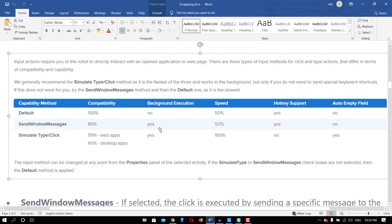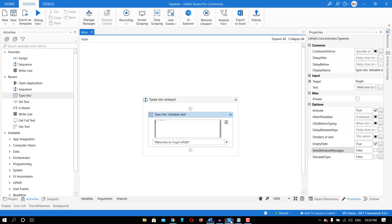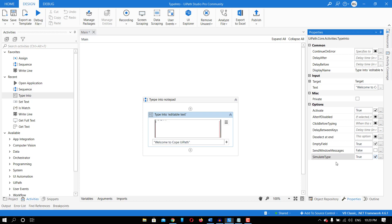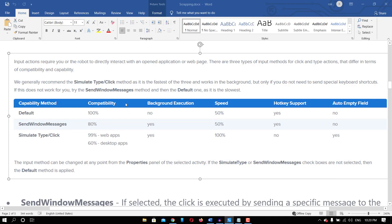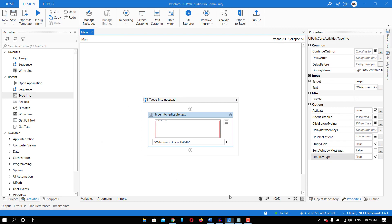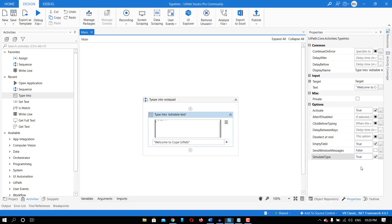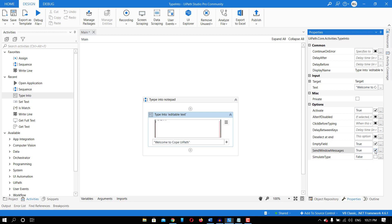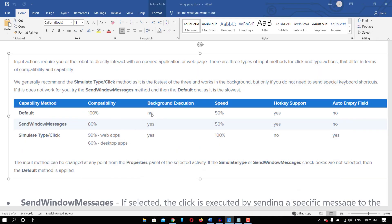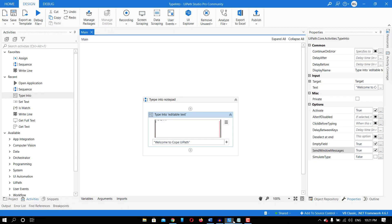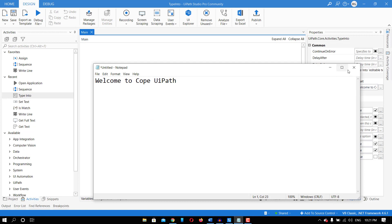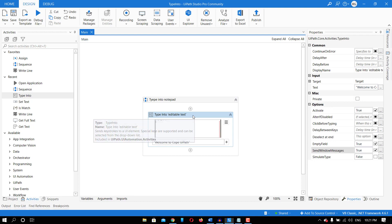For Simulate Type and Send Window Message, it works in the background. If I've minimized Notepad and select Simulate Type, it will type into Notepad in the backend without bringing it to the foreground. The execution finishes and it has typed into Notepad without bringing it forward. Same scenario with Send Window Message — even though Notepad is in the background, it will type in the backend.